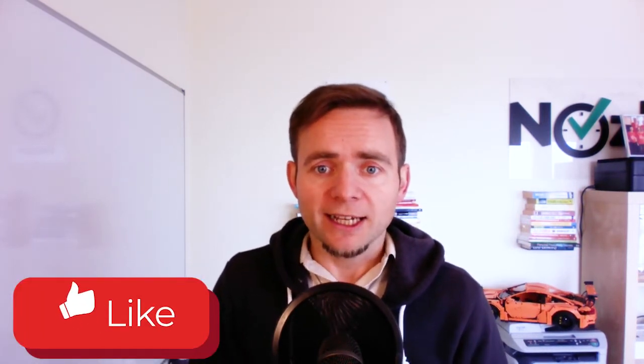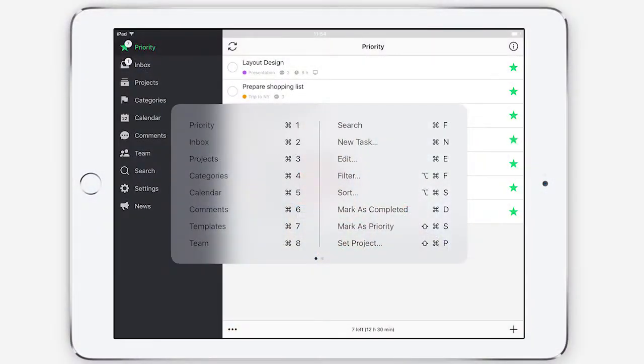There are keyboard shortcuts for almost anything. If you have a Mac app, check out all the keyboard shortcuts — we have so many. Same for the Windows app. On the iPad, especially if you're using it with a keyboard, you can press the Command key and see all the keyboard shortcuts. We're really making sure you can use Nozbe practically without using the mouse.